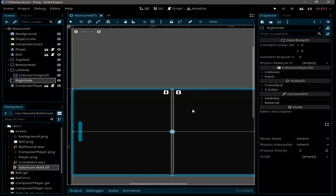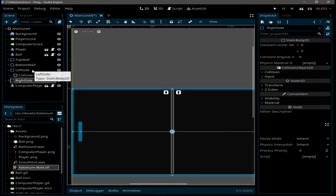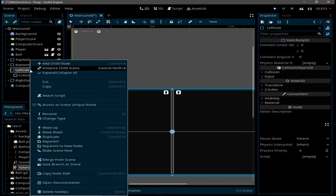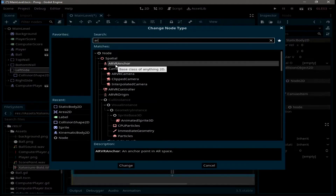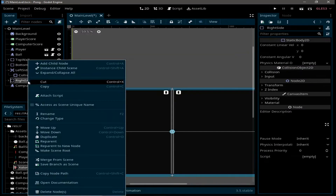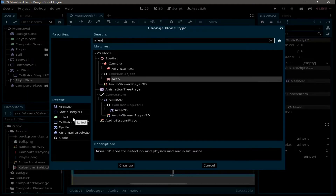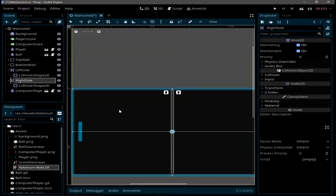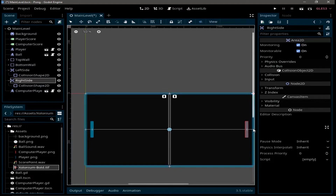Next, we need to replace the left and right side walls with Area2D. Instead of removing them, right-click and go to Change Type, then select Area2D. Do the same for the right side. The idea is: every time the ball enters the left Area2D, the computer scores a point, and every time it enters the right side, the player scores.